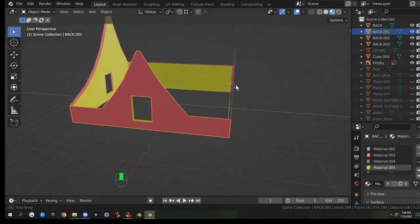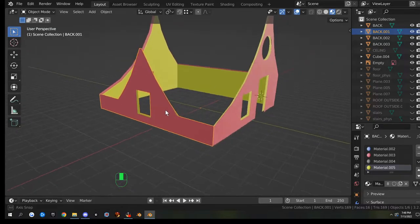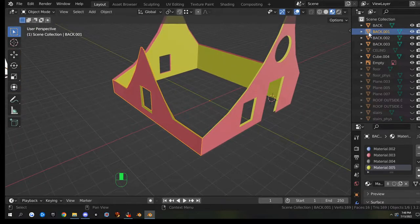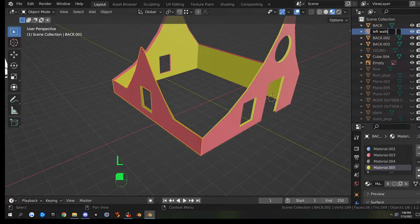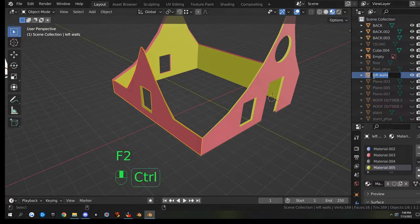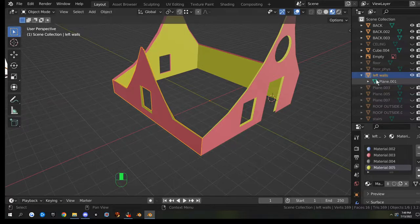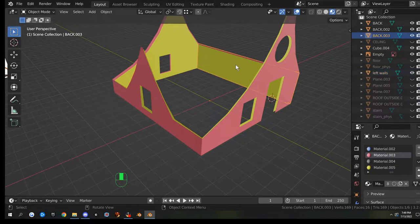Now that we have those separated into their own parts, we need to rename them because they're all named goofy. We'll copy and make physics models too after we rename them. This one's going to be called 'left_walls'. F2, name it 'left_walls', Ctrl+C, drop-down, Ctrl+V. Got our left walls, and we'll do right walls - same process.